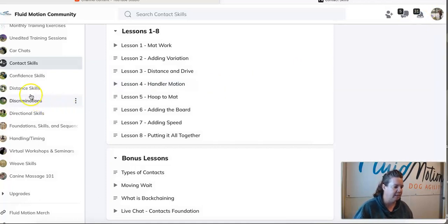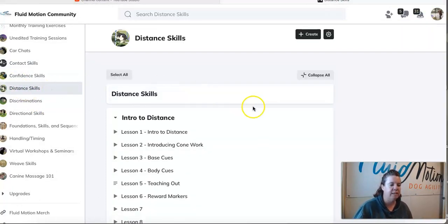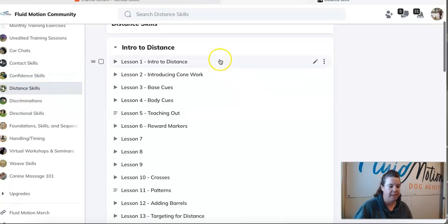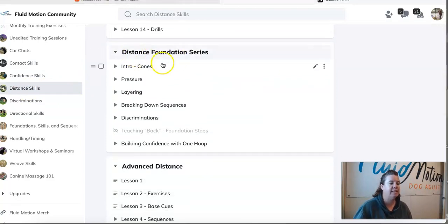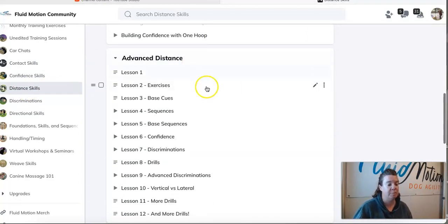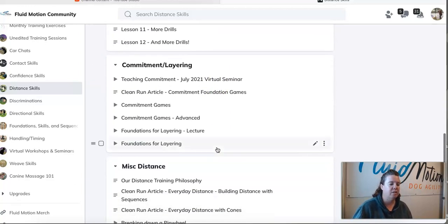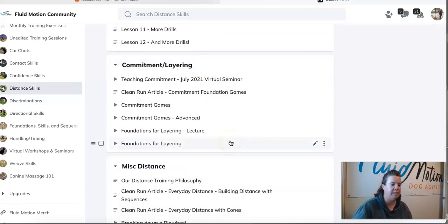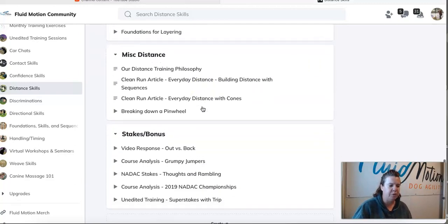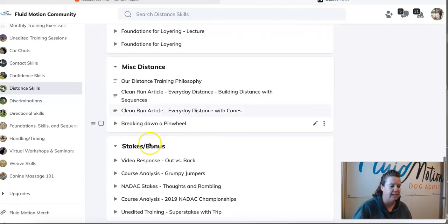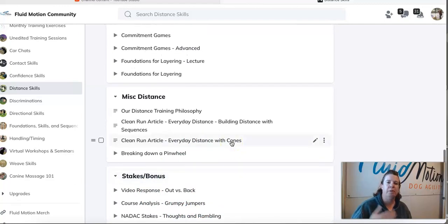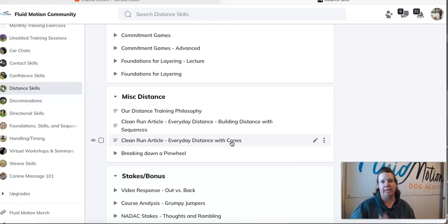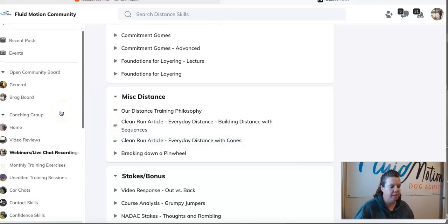It's exactly the same as if you click on distance skills. Not only is that going to bring up my entire intro to distance class, my distance foundation series, as well as my advanced distance class, it also is going to bring up any posts. Some of this stuff here is from virtual seminars that I did. Here's some stuff talking about stakes and bonus analysis. Pretty much anything distance related I cross-post back into this tab that way it's easy for everyone to find.